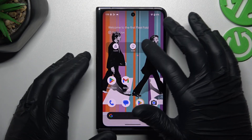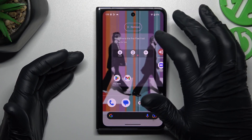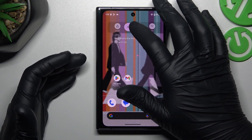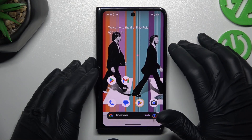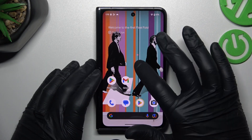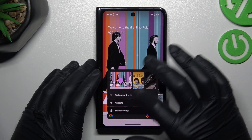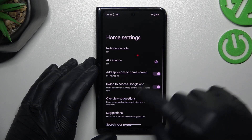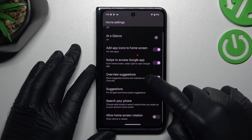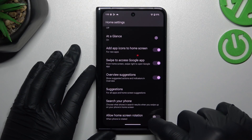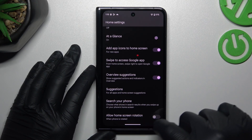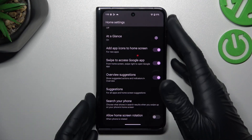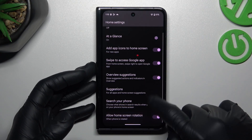If you need to delete any widget, just hold your finger on it and swipe to the remove button. Now we can go to the home settings and turn on Allow Home Screen Rotation to use the home screen in landscape mode.